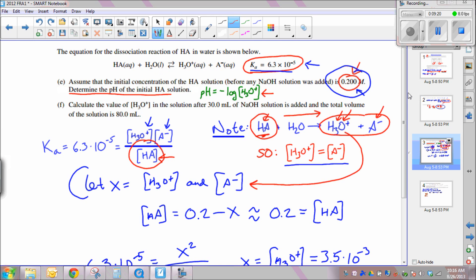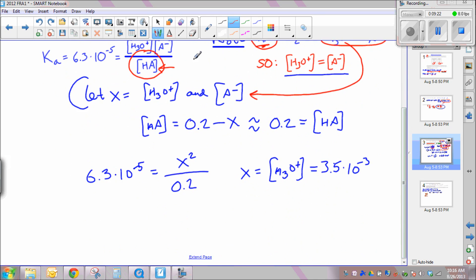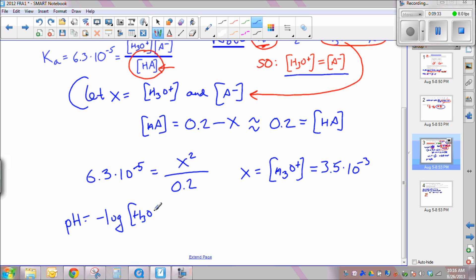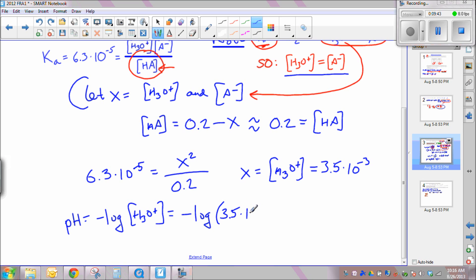Now that we know [H3O⁺], we can calculate pH. pH equals the negative log of [H⁺] or [H3O⁺] — they are interchangeable. Taking the negative log of 3.5 × 10⁻³ gives a pH of 2.4. That is the pH of the initial HA solution.